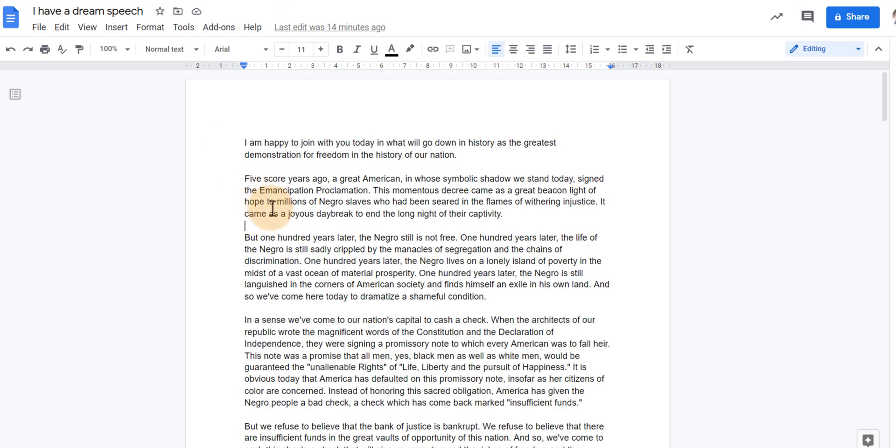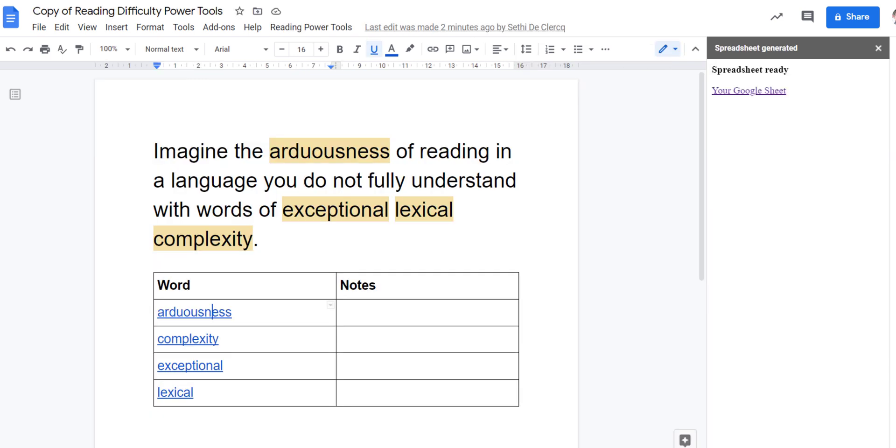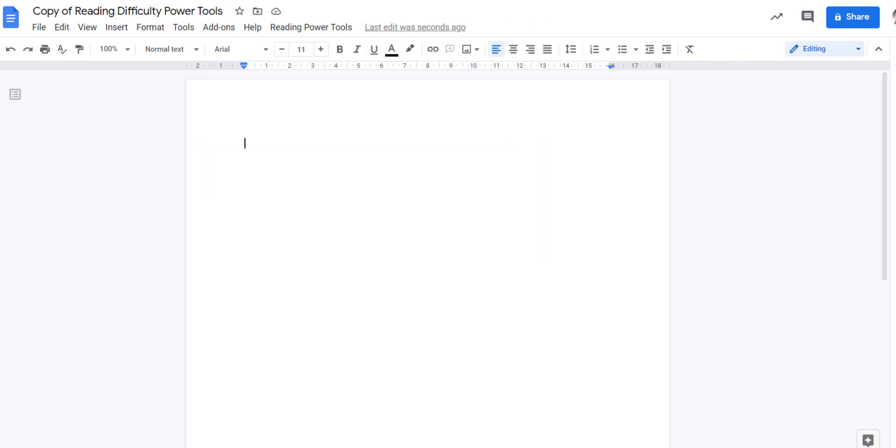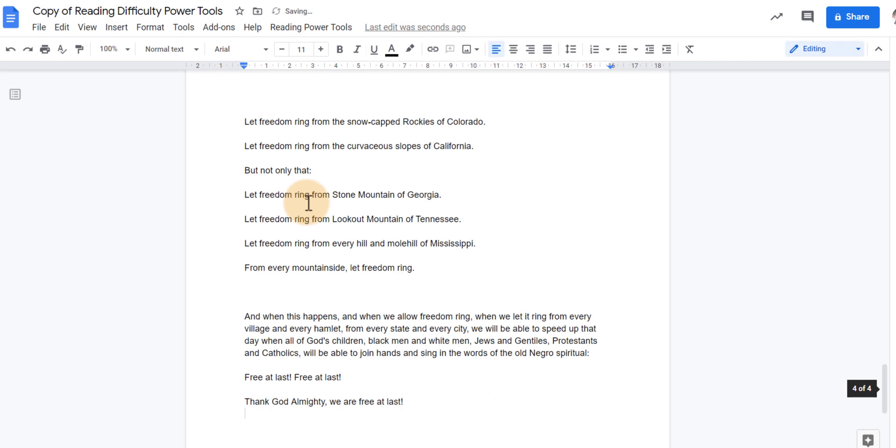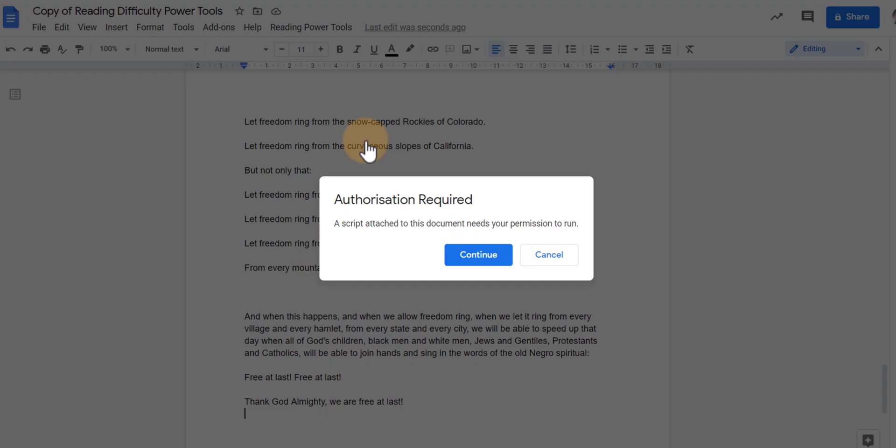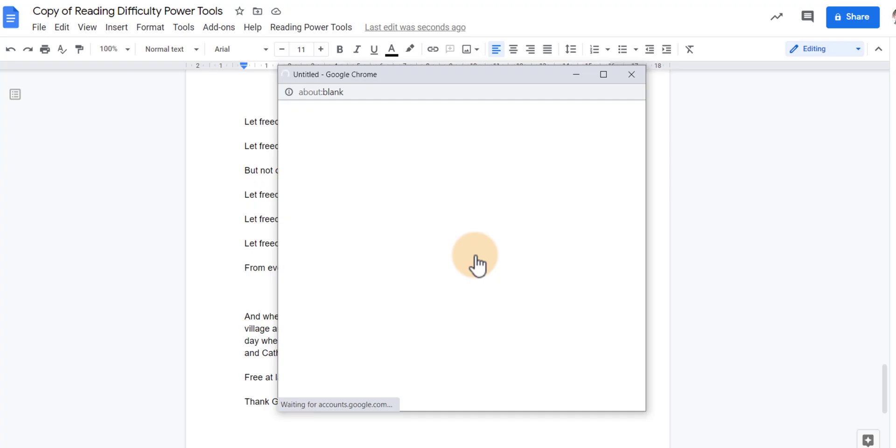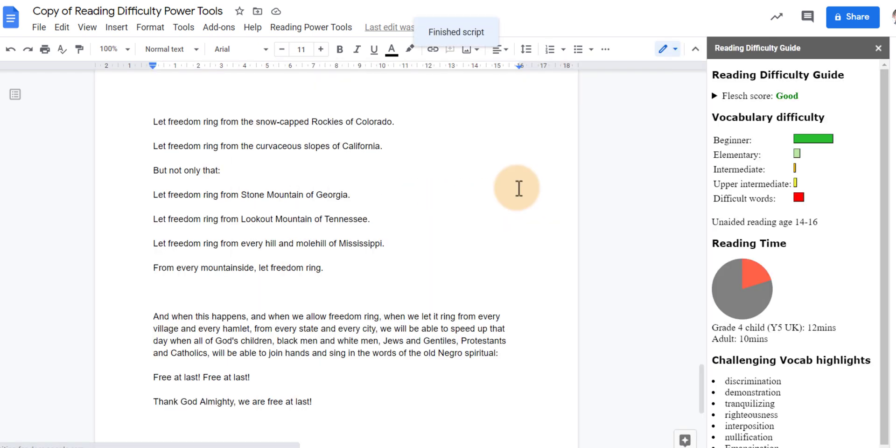So I'm going to just copy this text here and we're going to paste it into our new document. Now we're going to run our power tool. So let's go ahead and click on RDPT and let's go ahead and give it a difficulty guide. It's going to scan the entire document. We authorize this script to run and there we go.